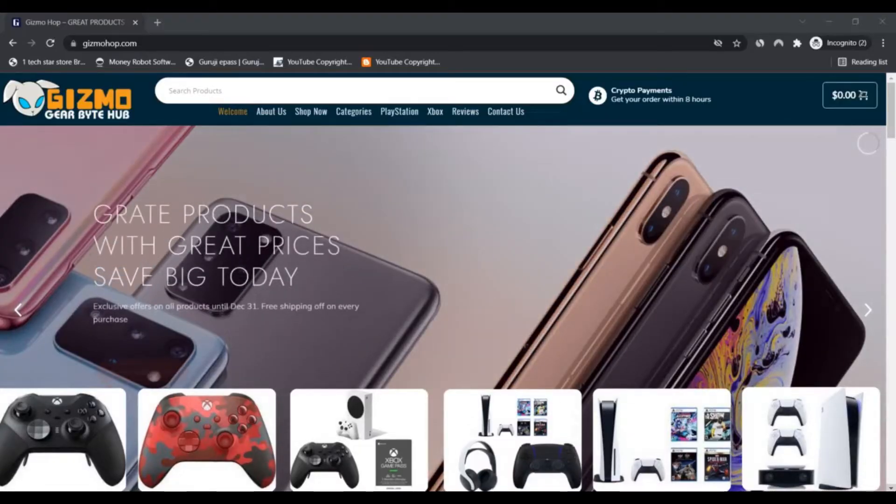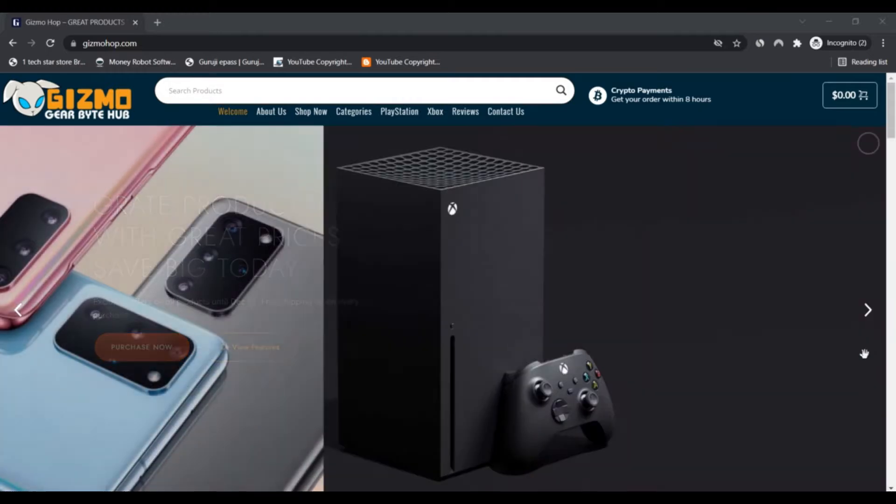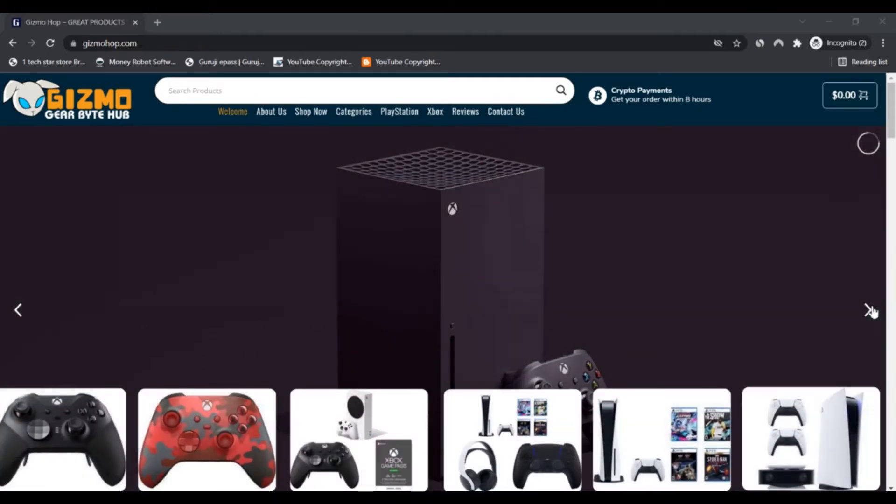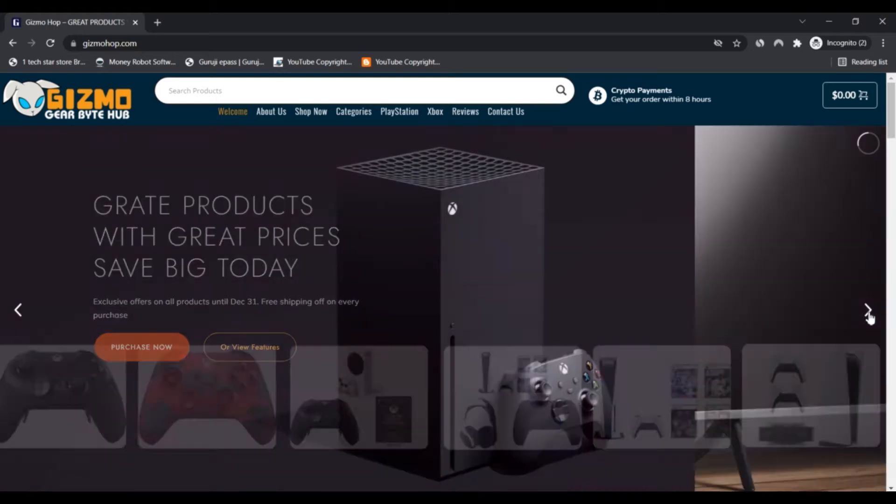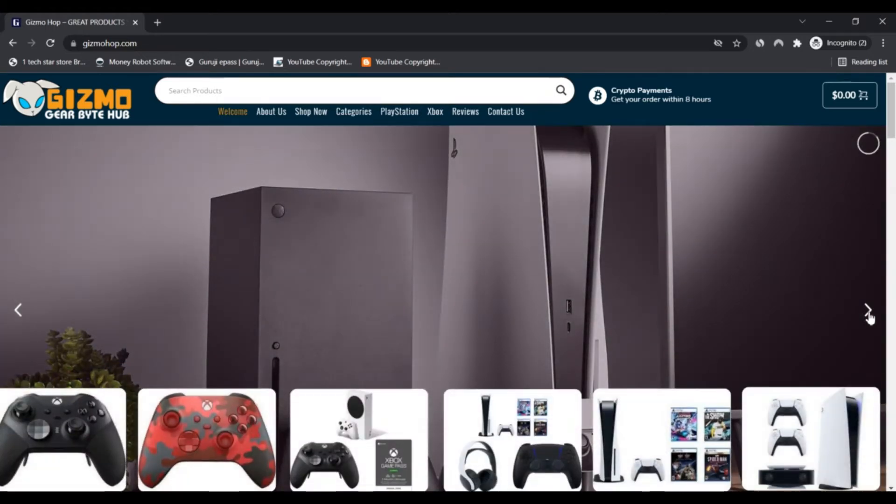Hello, I am from Next Scam Advisor. Today we are talking about GizmoHop.com - if it's a scam or legit, you should know about it. Stay connected with this video to know this. Welcome to GizmoHop.